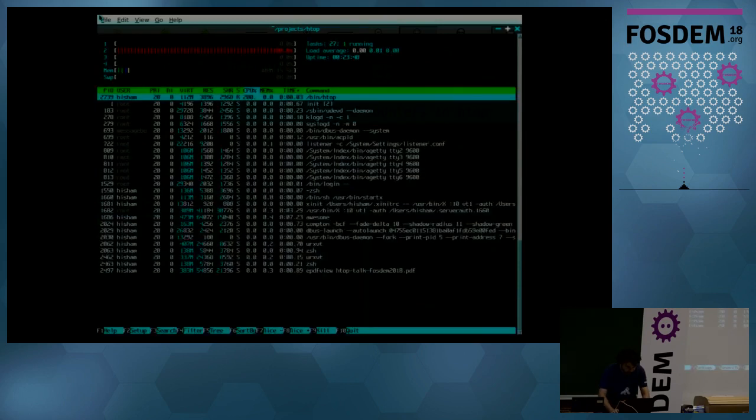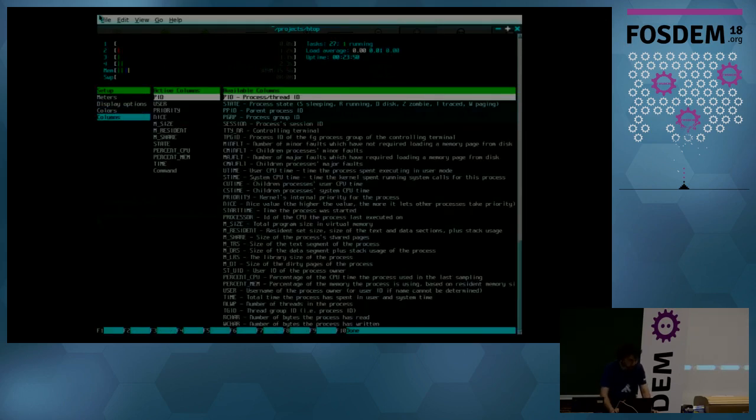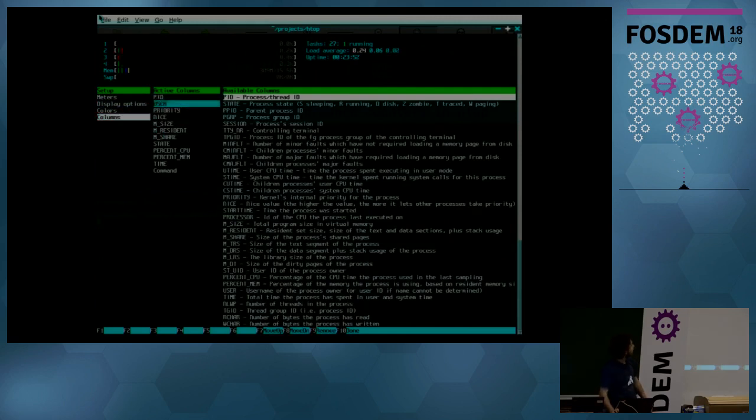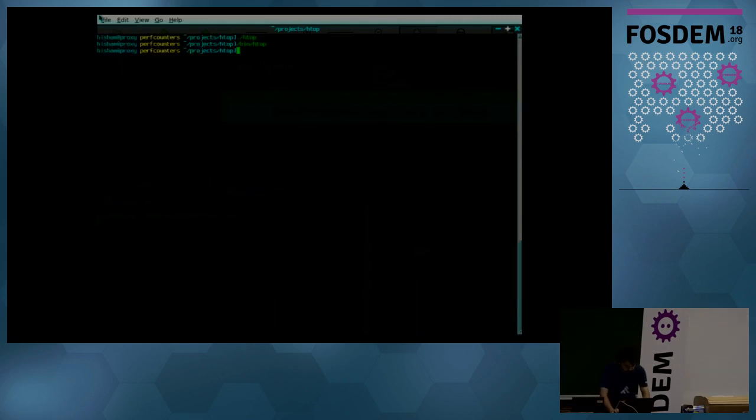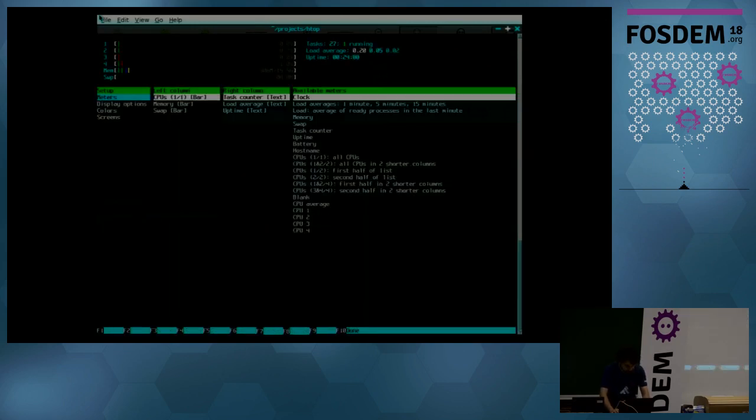So, well, just to compare. So if you go to plain htop, if you press F2 and go to the setup screen, you would get columns, active columns, and available columns.